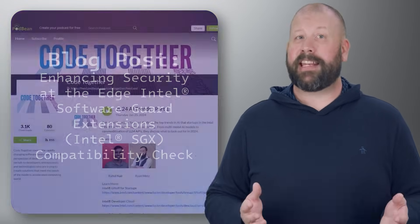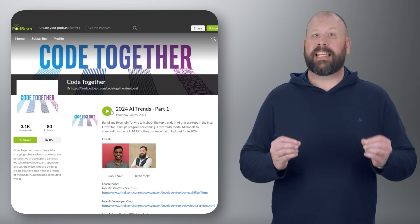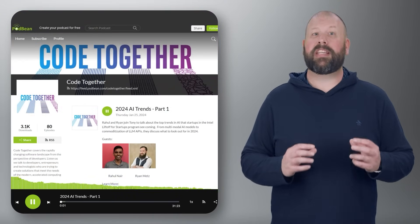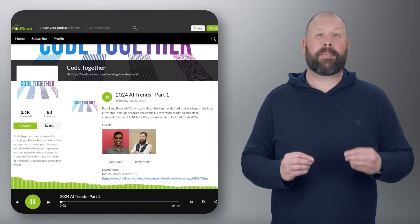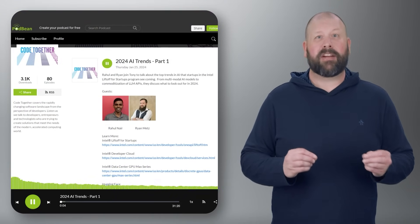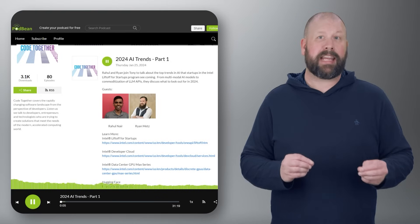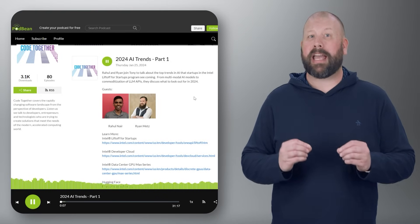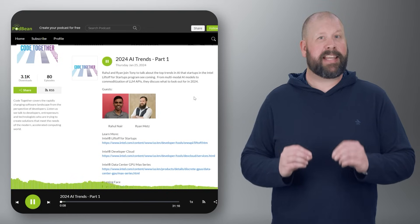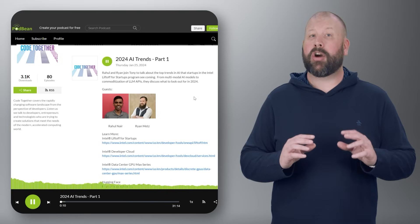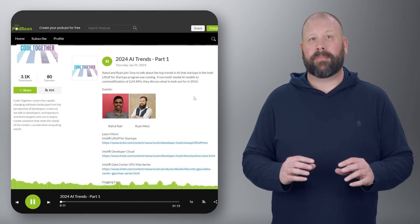On to the next story — listen to Intel's Code Together podcast that delves into 2024's top AI trends. Tony interviews Rahul and Ryan as they highlight the rise of multimodal AI, blending text, images, and video into cohesive models.